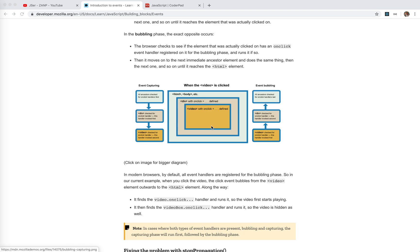There are a few questions that might be asked often: what is event delegation, what is event bubbling and capturing, and what is the third parameter of an event listener. So that's today — let's do some recap on that.